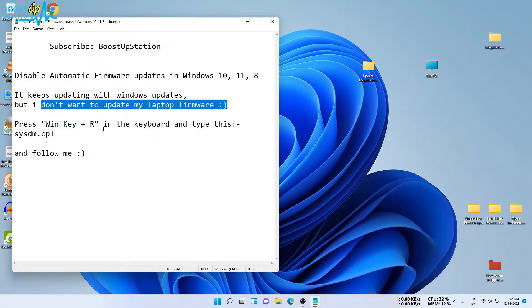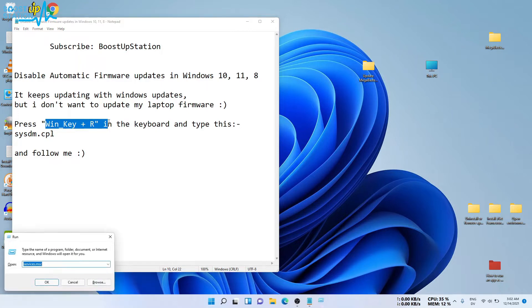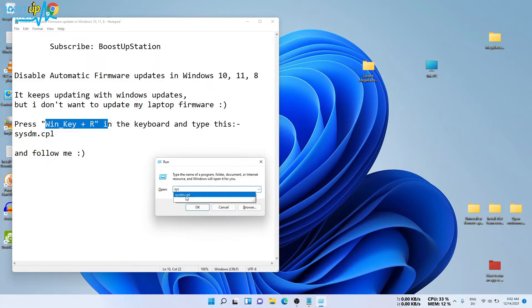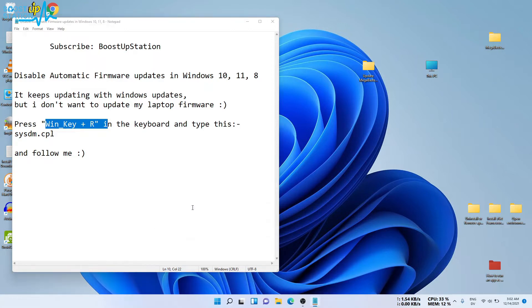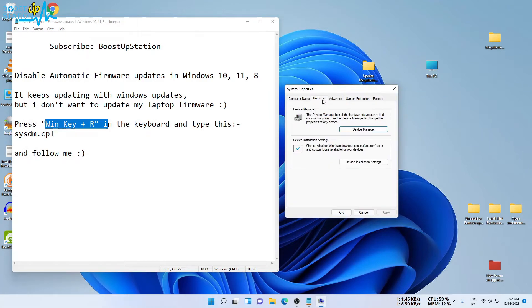Press Windows key plus R on the keyboard and type this command: sysdm.cpl. Click OK, then click on Hardware and go to Device Installation Settings.